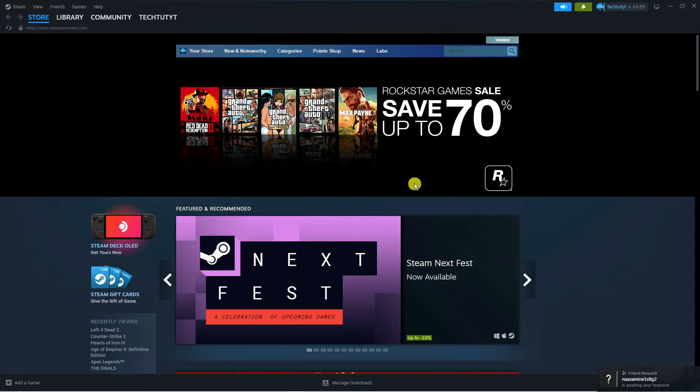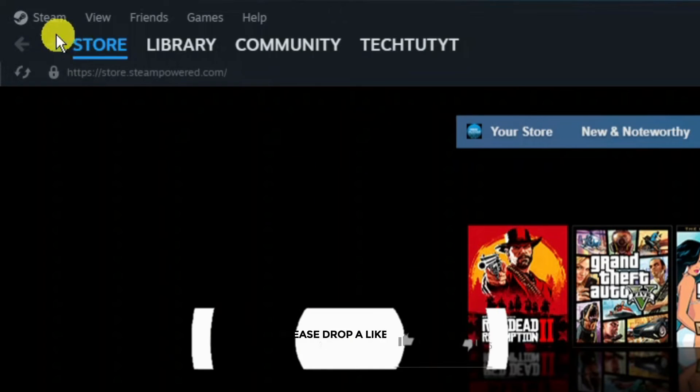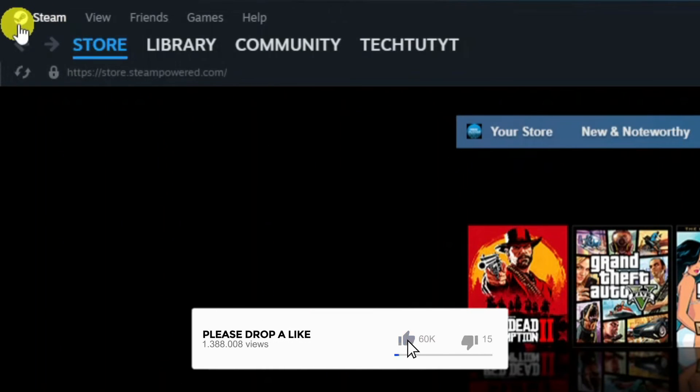Now from here to stop Steam from starting in big picture mode what you're going to want to do next is come up to the top left hand corner and click onto Steam up here.